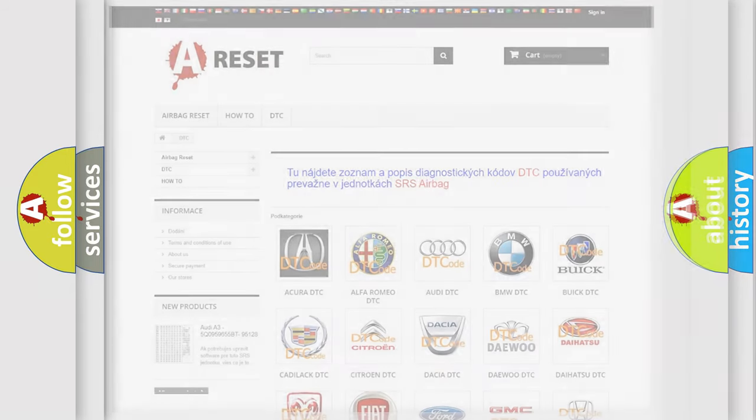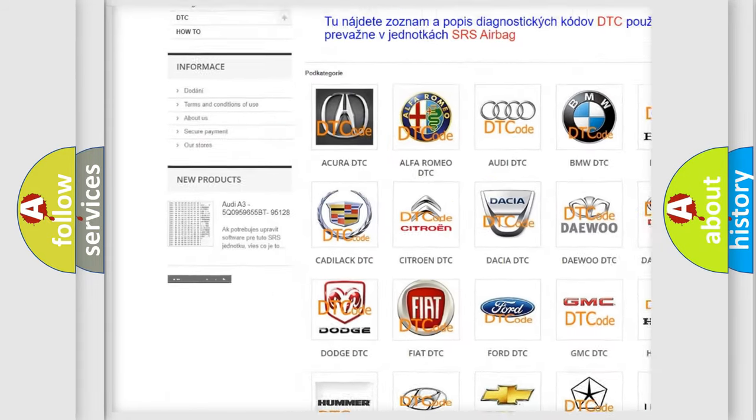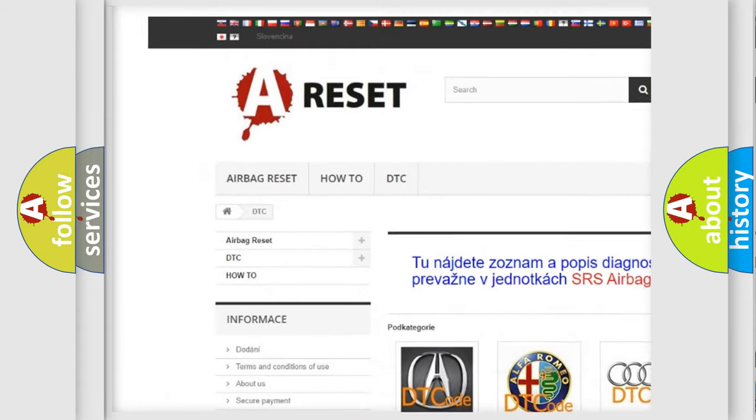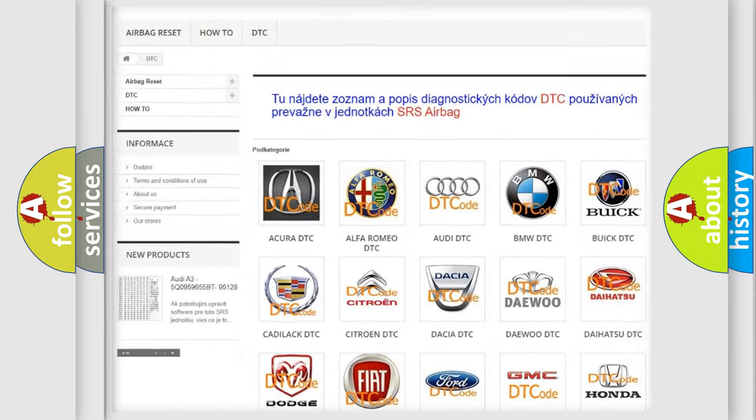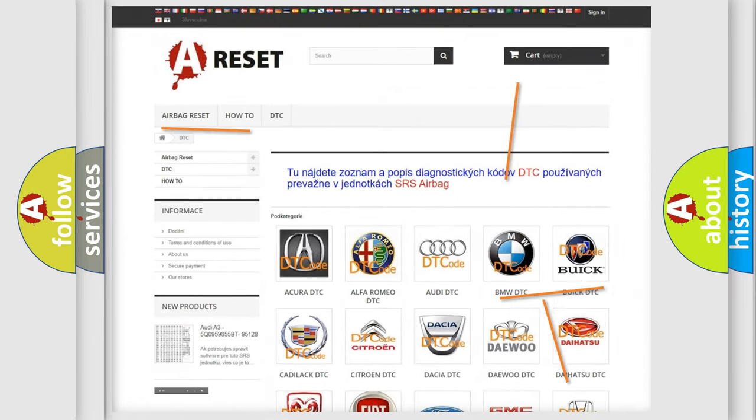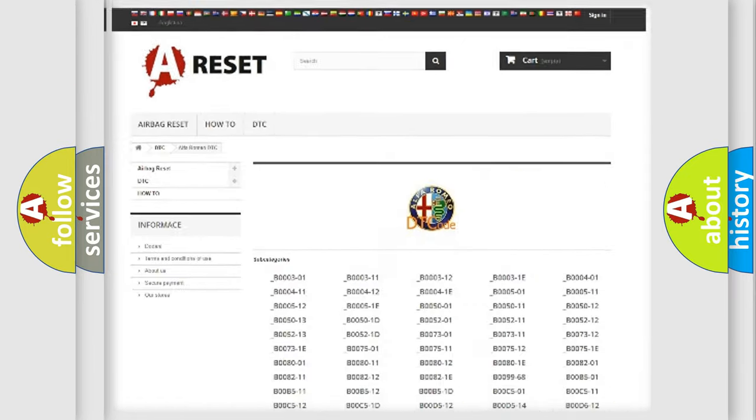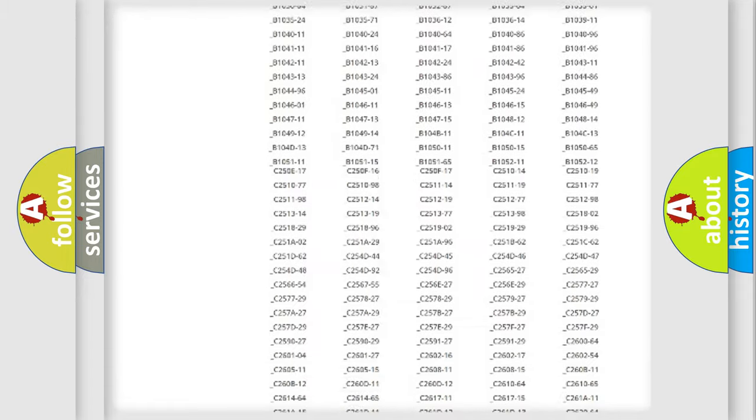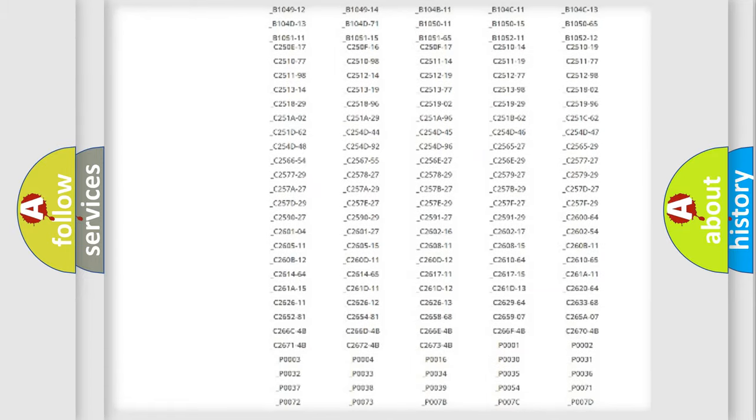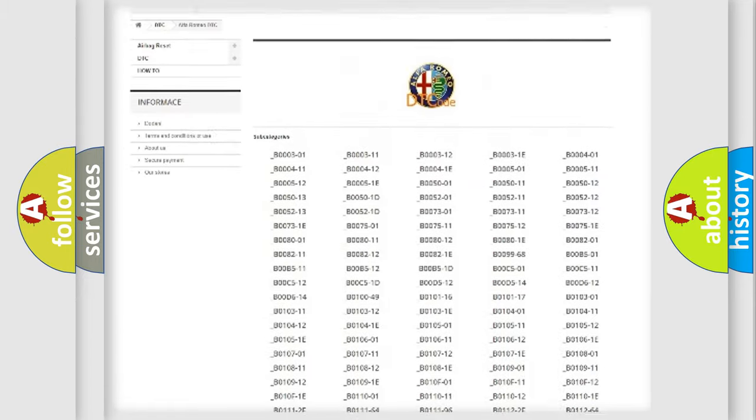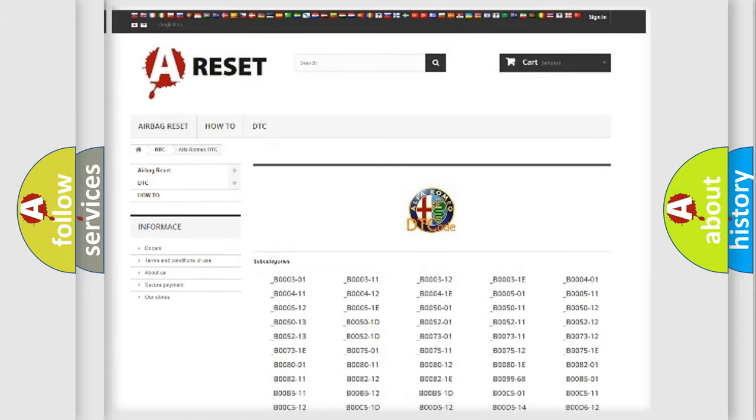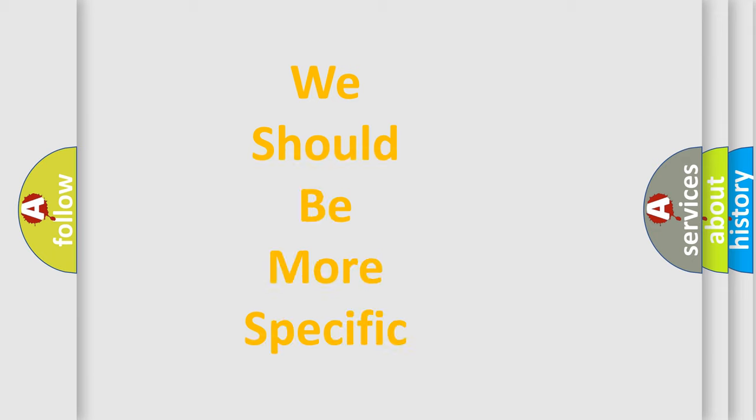Our website airbagreset.sk produces useful videos for you. You do not have to go through the OBD2 protocol anymore to know how to troubleshoot any car breakdown. You will find all the diagnostic codes that can be diagnosed in Alfa Romeo vehicles, and also many other useful things.